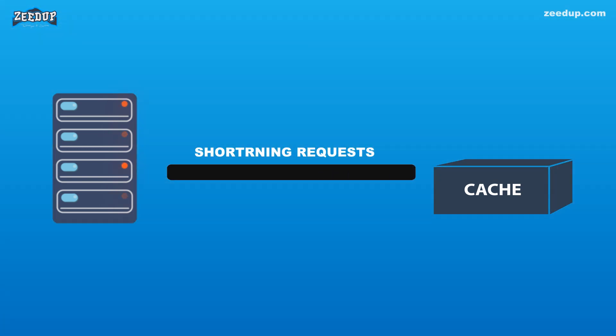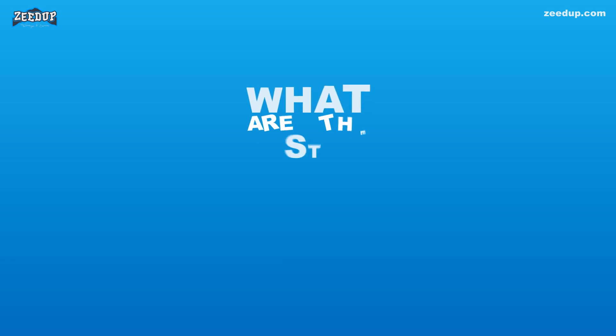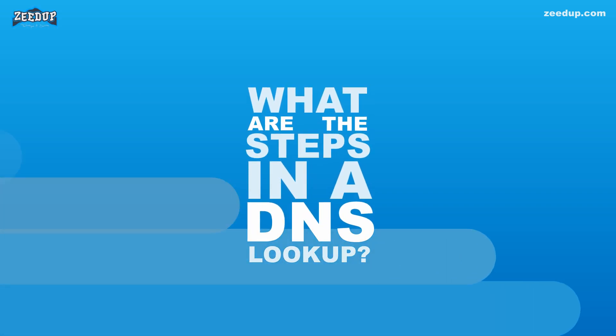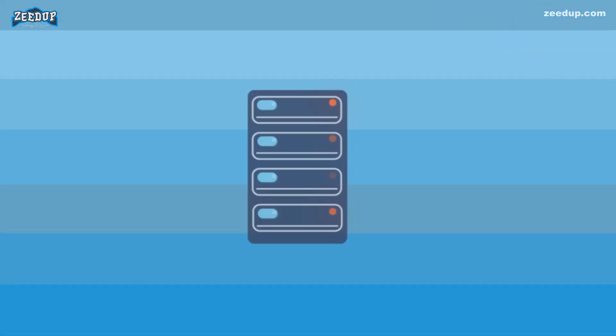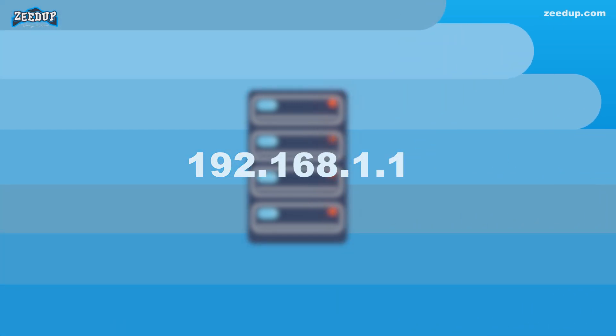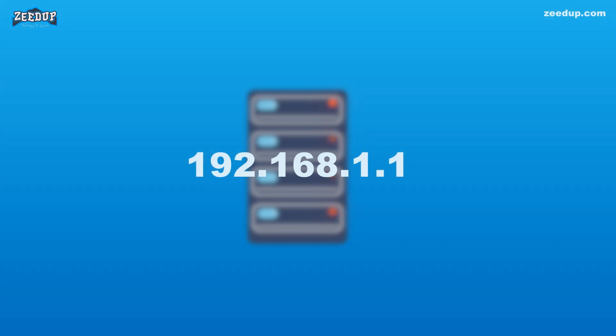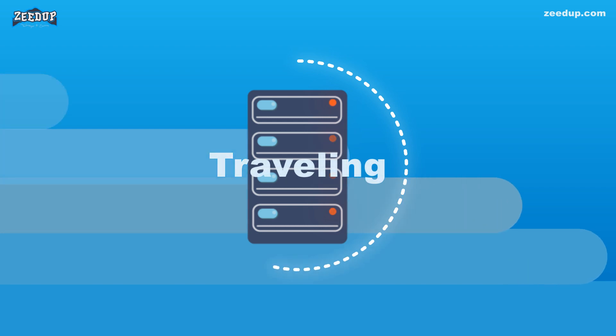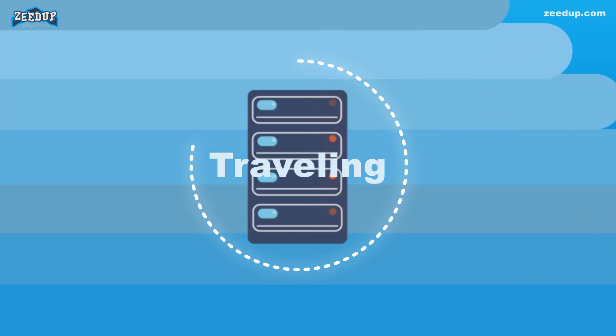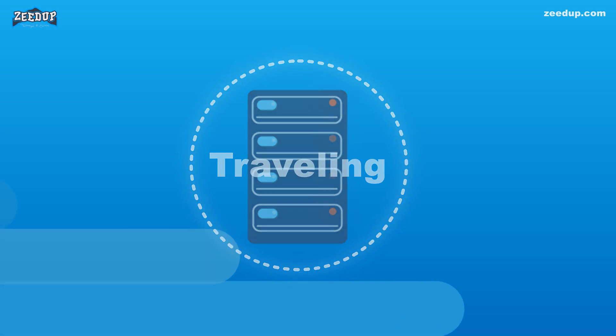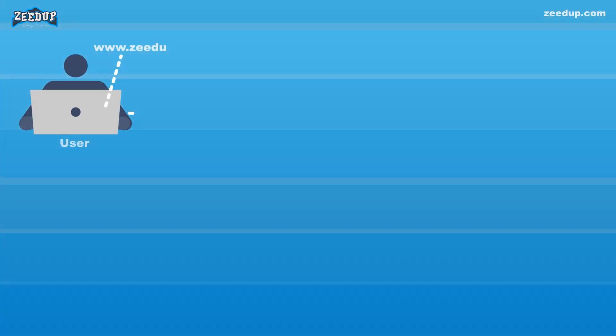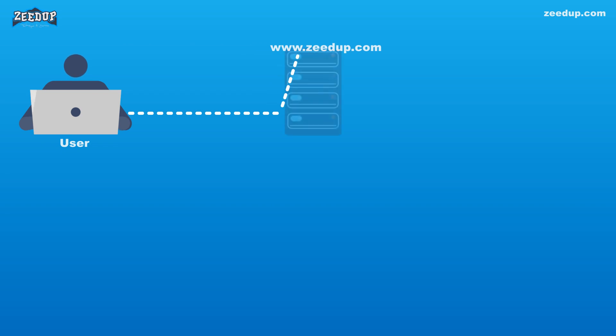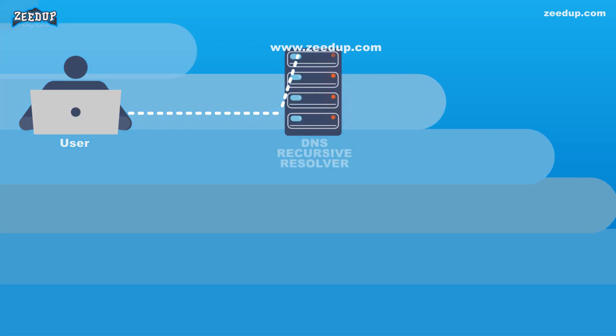What are the steps in a DNS lookup? For most situations, DNS is concerned with a domain name being translated into the appropriate IP address. To learn how this process works, it helps to follow the path of a DNS lookup as it travels from a web browser through the DNS lookup process and back again. Step 1: A user types zeedup.com into a web browser and the query travels into the internet and is received by a DNS recursive resolver.